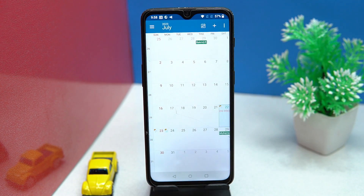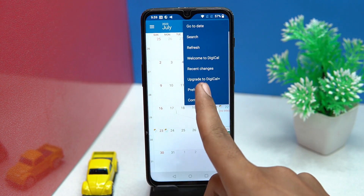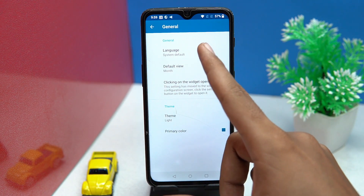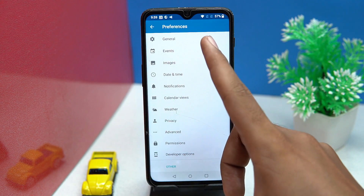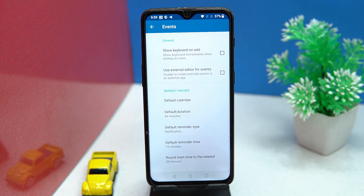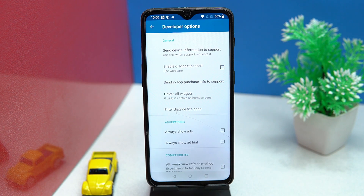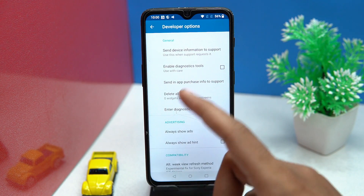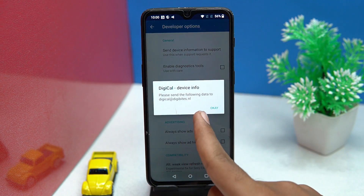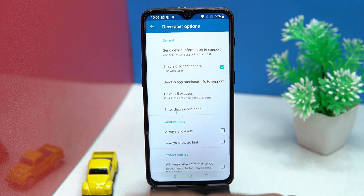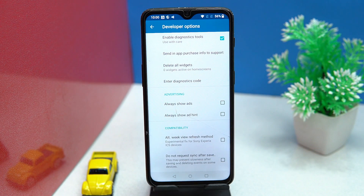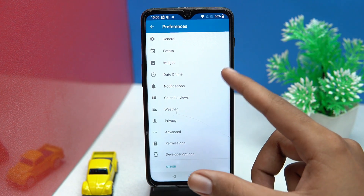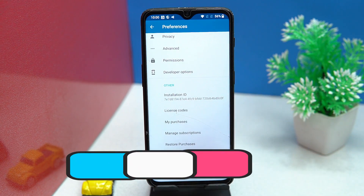In preferences, multiple languages are available and you can also change the theme. In the events section, customization of the event section is also available. In the developer option, you can manage software settings like sending device information to support, enabling diagnostic tools, advertising, and so on. Many options are available — check out the link in the description box if you like it.